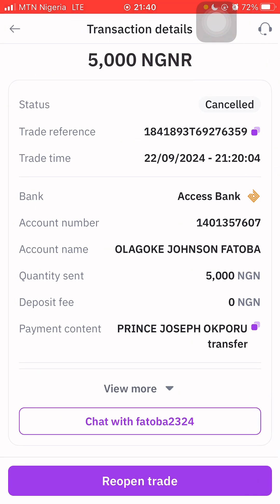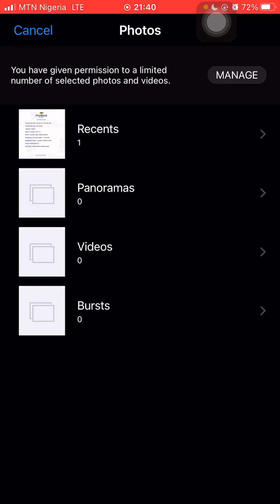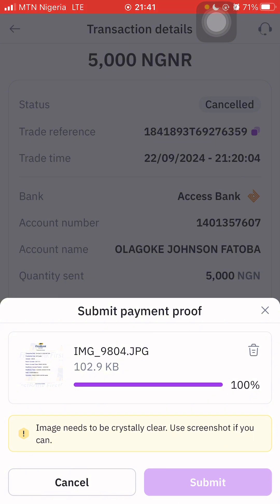Now I'll reopen the trade and click to upload. I have the receipt ready — I click on the receipt and then click Submit.